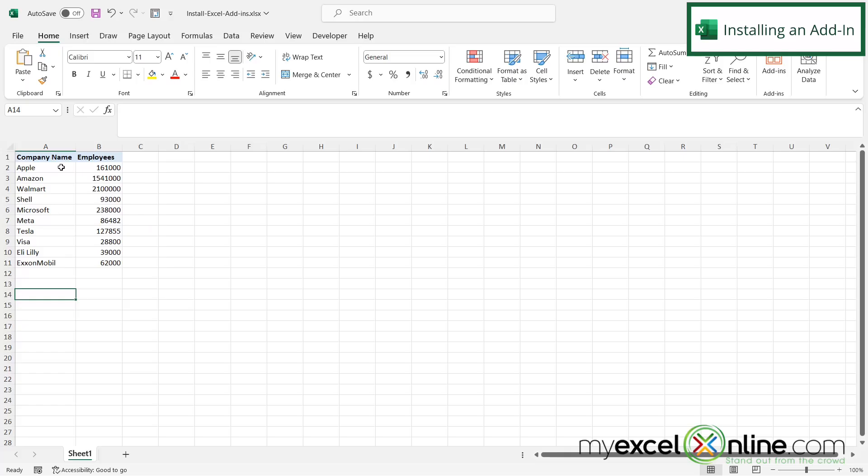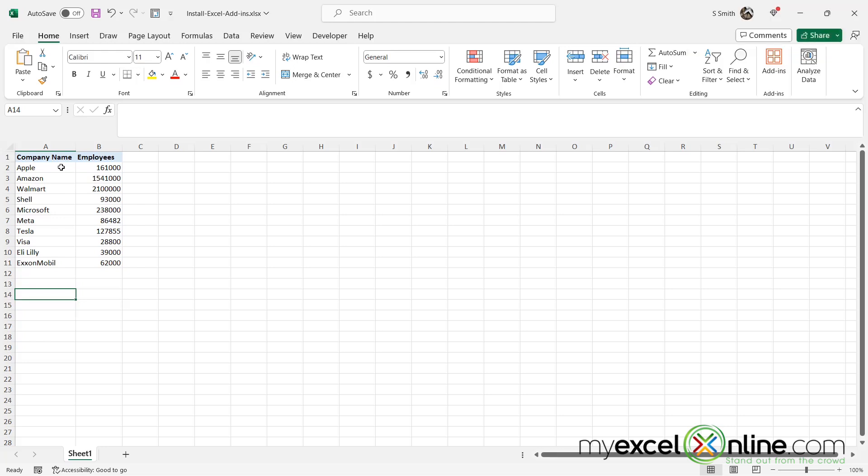So if I'm in Excel and I have heard about this additional functionality that I would like for my spreadsheet, whether it's the people graph or an insert for Visio, or perhaps you've heard of a third-party one that you would like to use.